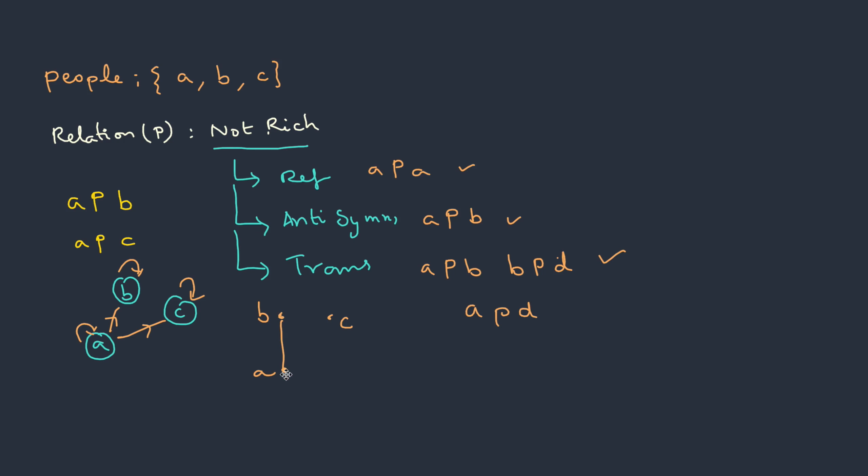So therefore relation should be A not richer than B. Similarly, A not richer than C, so I could put another line this way. Here we have taken the convention of relation being from bottom to top. And this way of representation is called Hasse diagram.